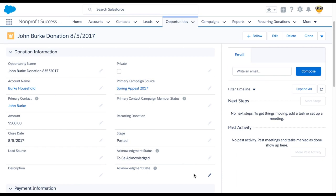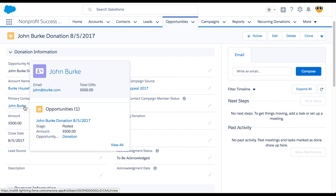Before we send our acknowledgement, you might be wondering who's going to get the thank you. The acknowledgement is sent to the email of the primary contact on the opportunity.